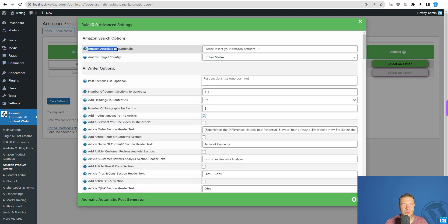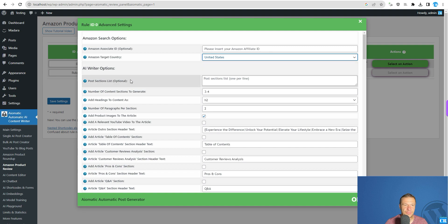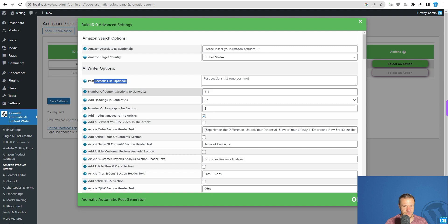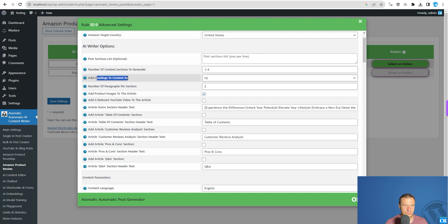Be sure to enter your Amazon Associate ID in the settings. Target country — select the country where you want to target. Post section list is an optional field. You can enter a manual list of sections to be written for the product, but this is optional — the plugin can also automatically write the section titles for you. Number of content sections to generate controls how many sections to auto-generate. Add headings to content, with H2 recommended.